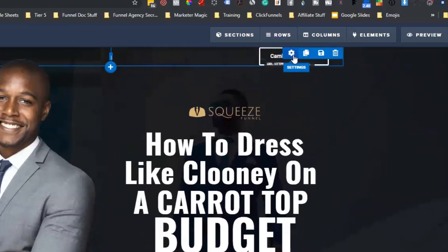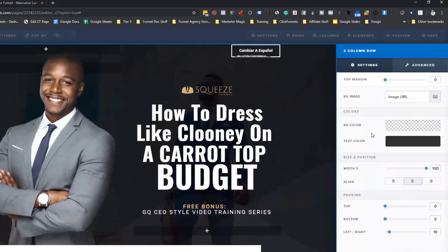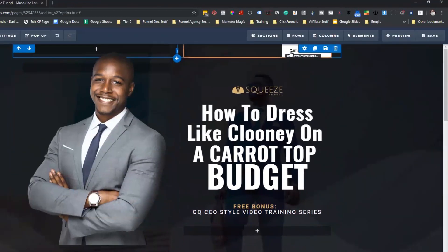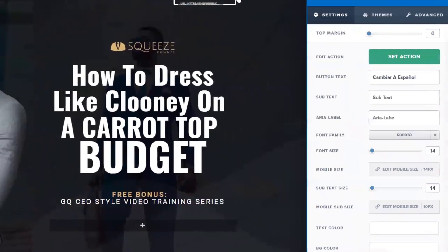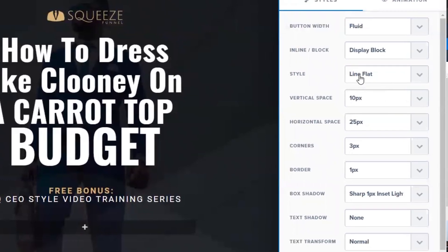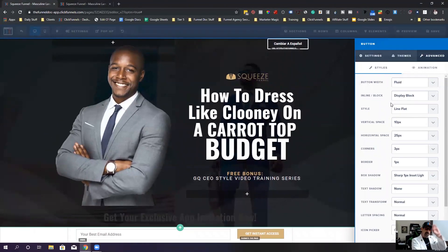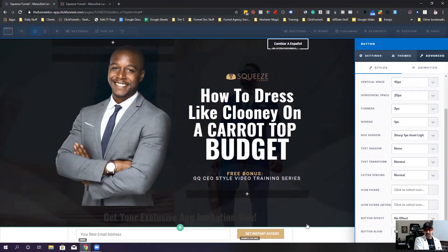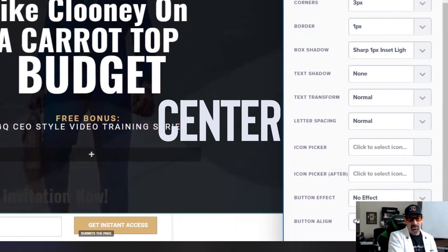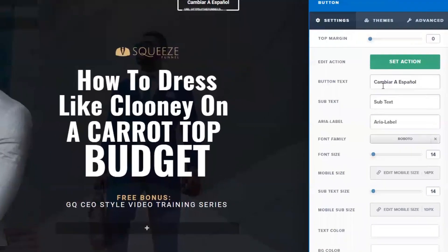All I did was make a row — a two-column row. I reduced the top and bottom padding so it doesn't take away from the image as much as possible. Then I made a button, changed the background color to white, and set the style to flat line — that's what gives you the outlined border around it. Then I changed the alignment from center to far right so it sits as far right as possible on the page.